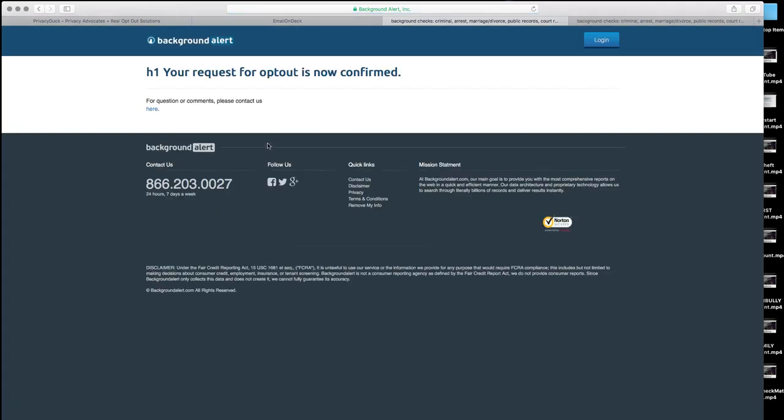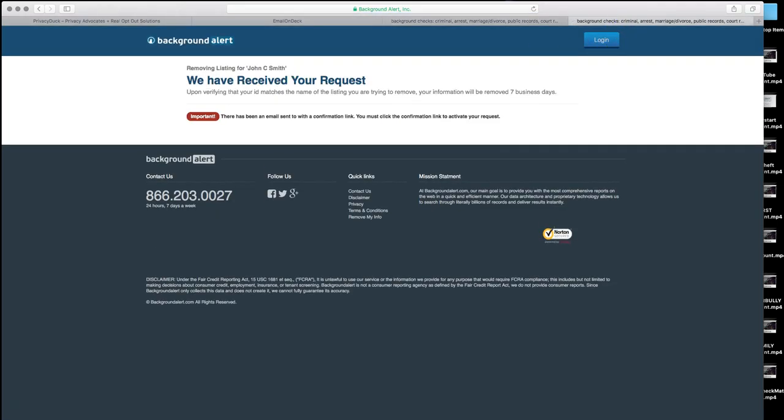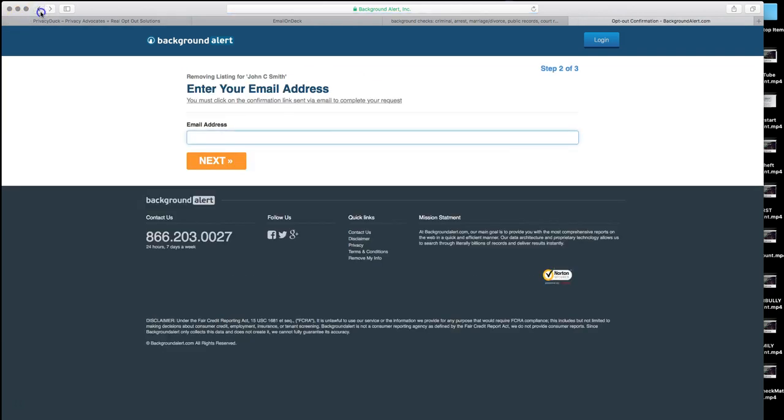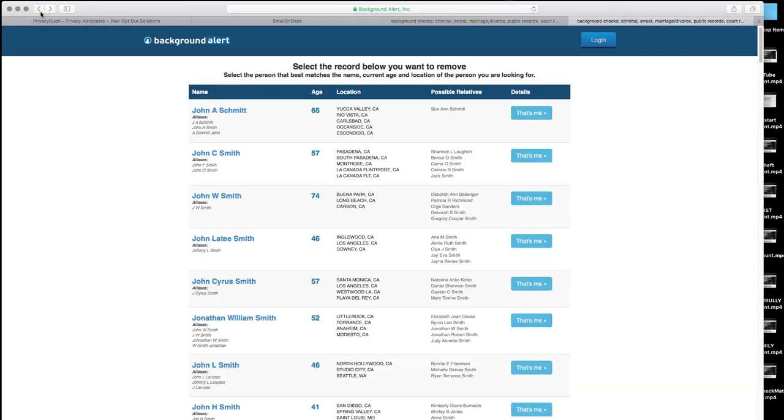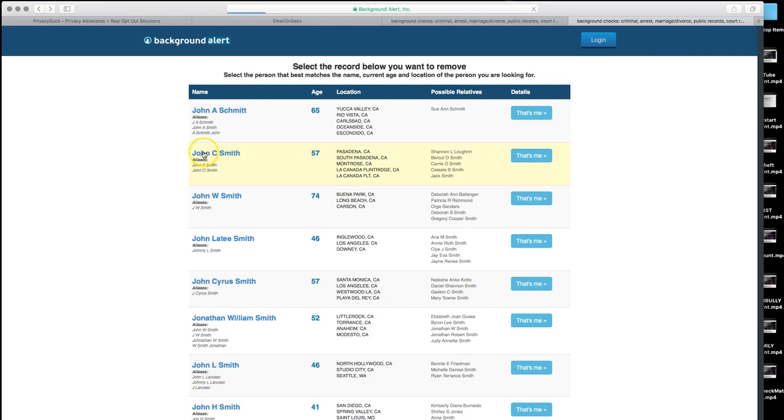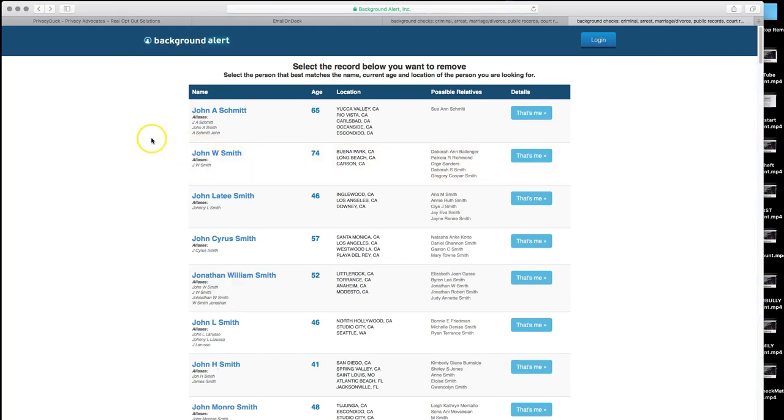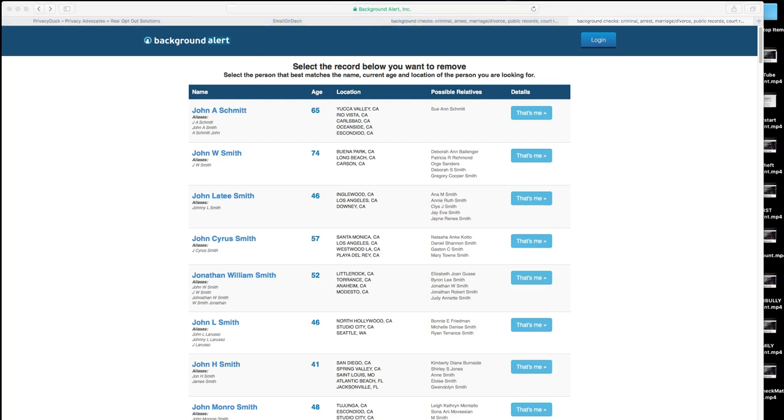At that point in time, that record you have, remember our John C. Smith from Pasadena, let's go ahead and click on reload. And he is gone. So that is how we opt out from people search websites on the internet. That is how we opt out from backgroundalert.com.